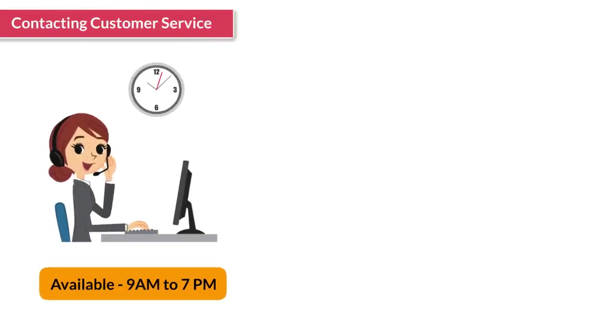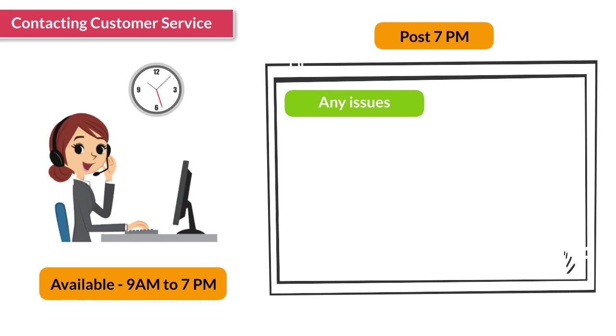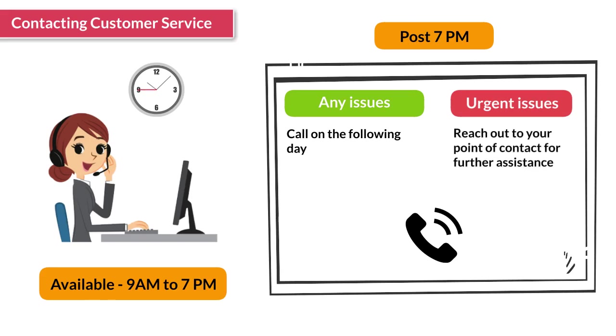The customer service team is available from 9am to 7pm. Post 7pm for non-critical issues, ask the customer to call on the following day, and for urgent issues that cannot wait, kindly reach out to your point of contact for further assistance.